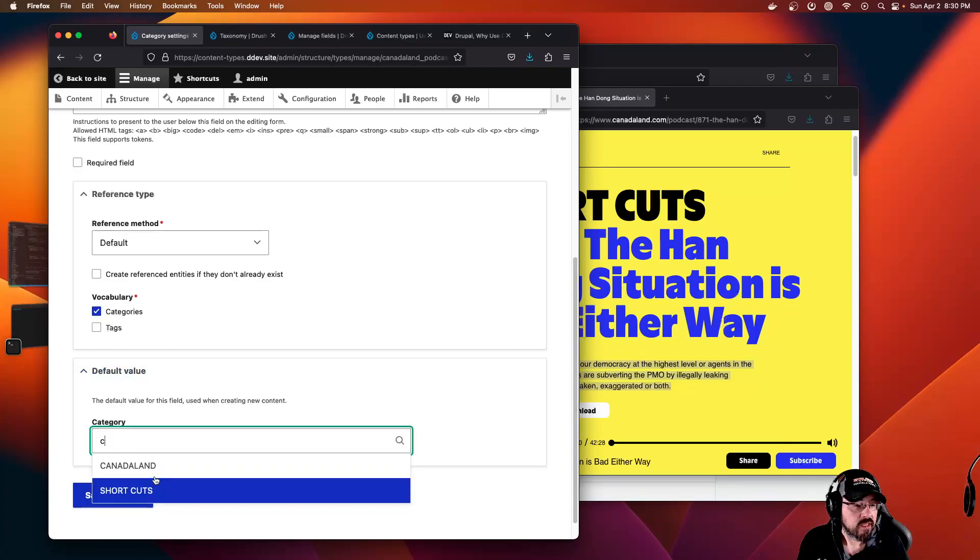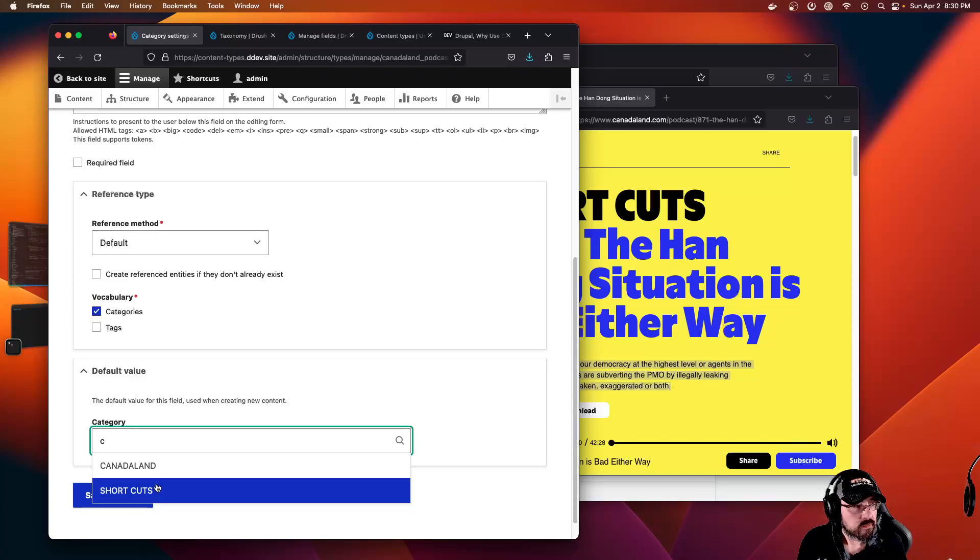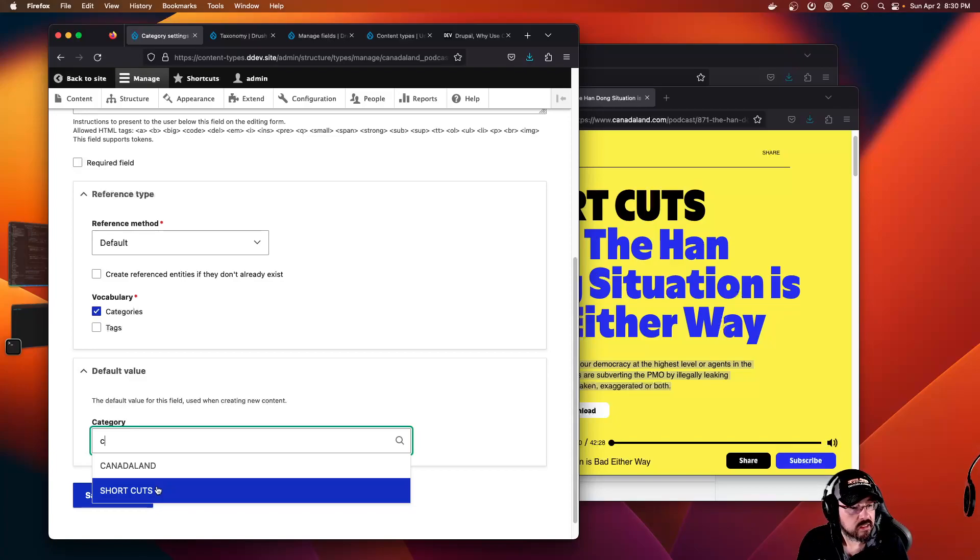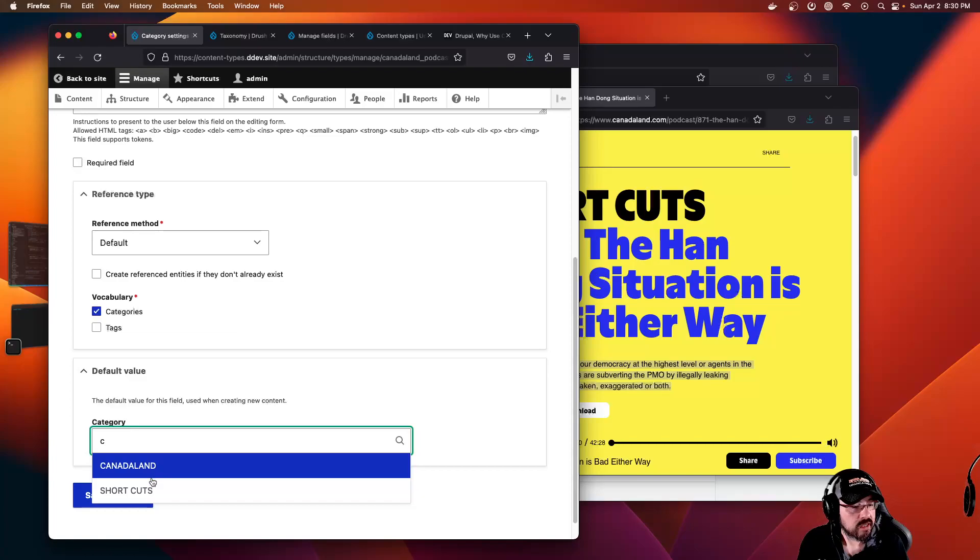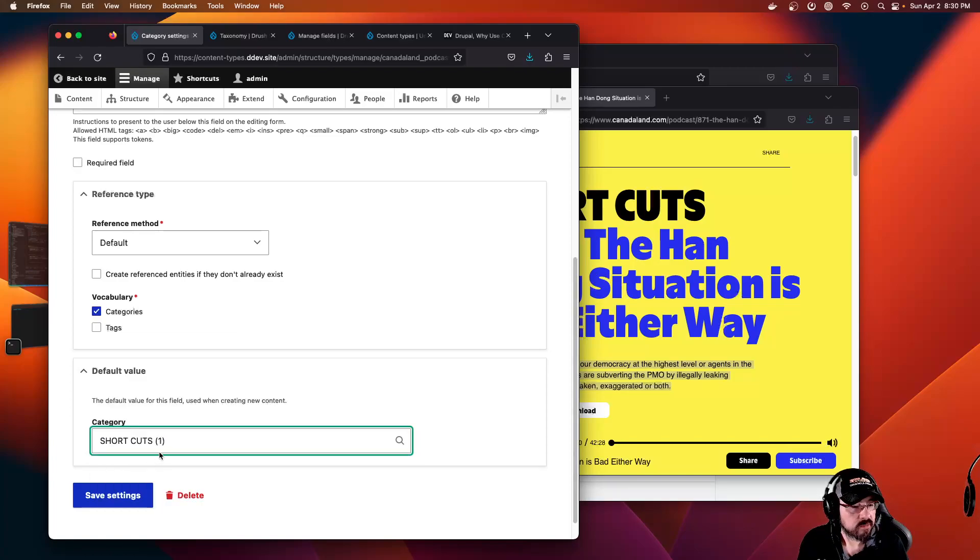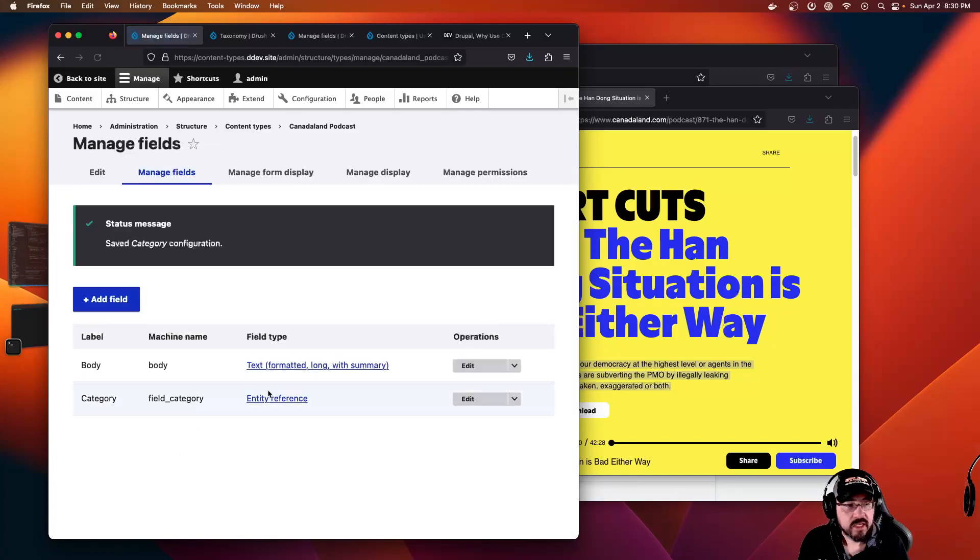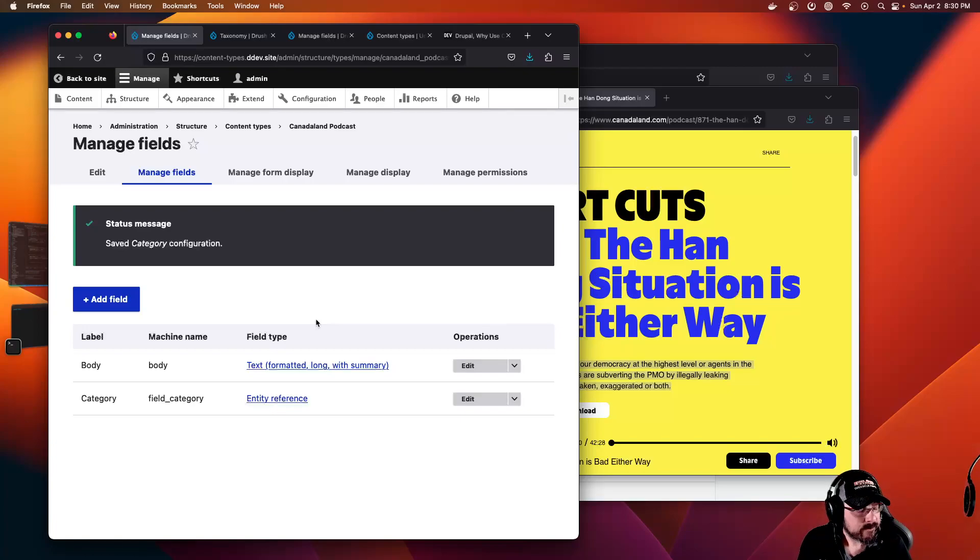If you're creating twenty shortcuts a week and only five Canada Lands, then it might be reasonable to say Shortcuts is the default category.